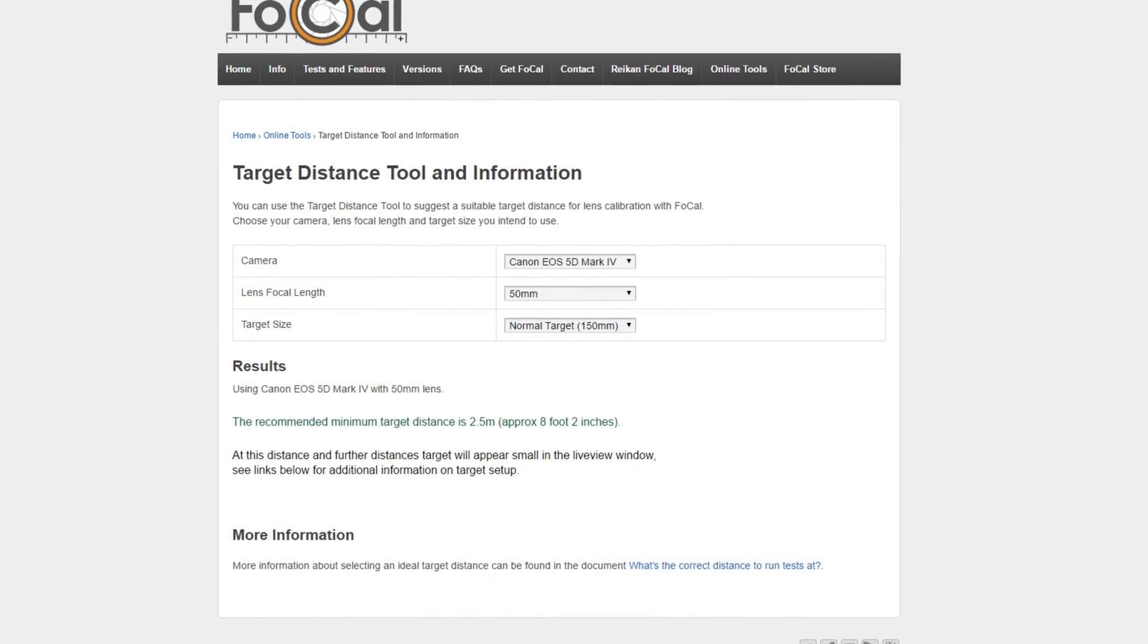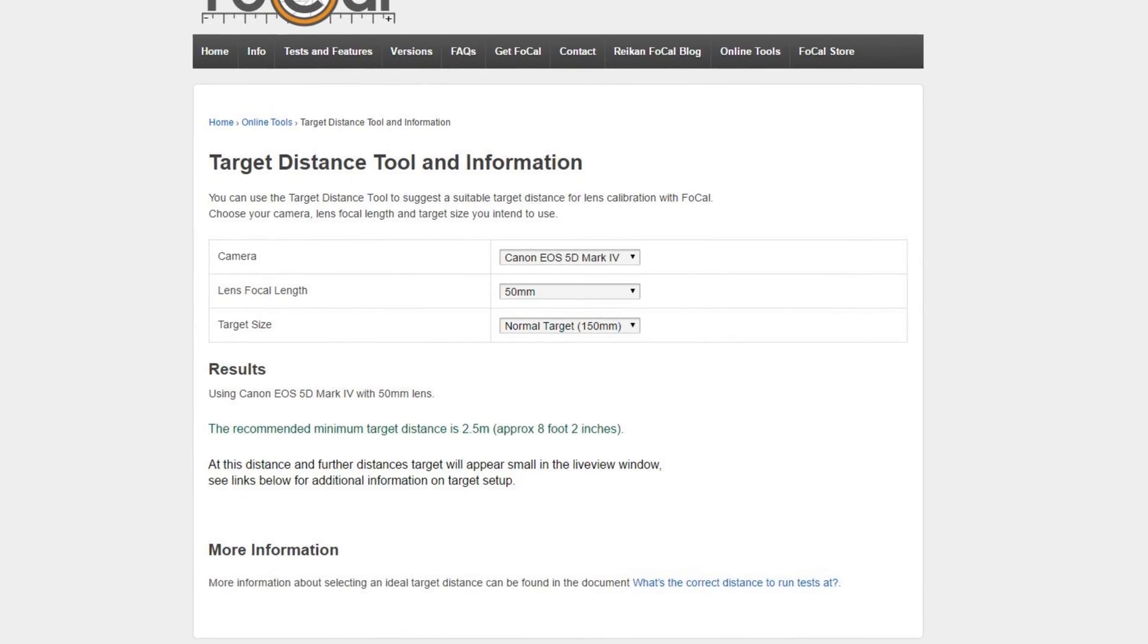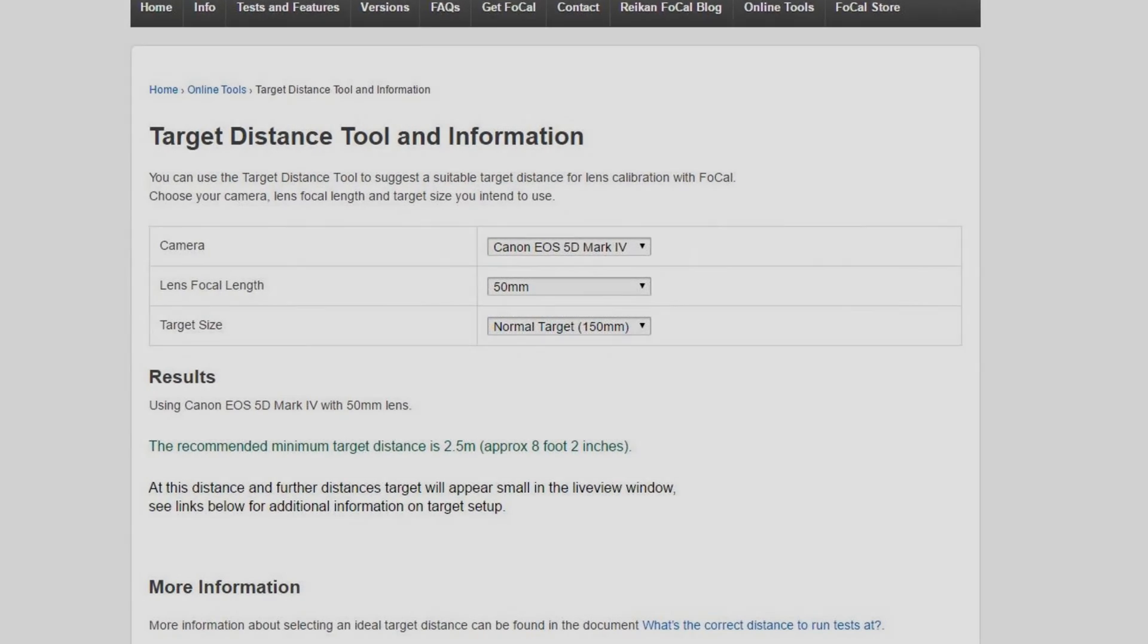Now, one other piece of information you're going to want to know is that Reikan has a recommendation for how far away you should be when you run this test process. They typically recommend somewhere around 50 times the focal length. So for example, if you're shooting with a 50 millimeter lens, that's going to give you a focus distance of 250, basically will come out to 250 centimeters or 2.5 meters. That's basically the range that you want to be, about 2.5 meters away, and that will give you the most consistent results.